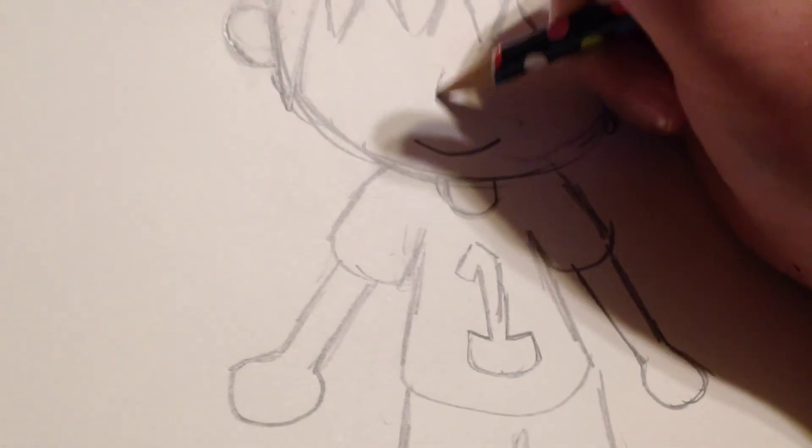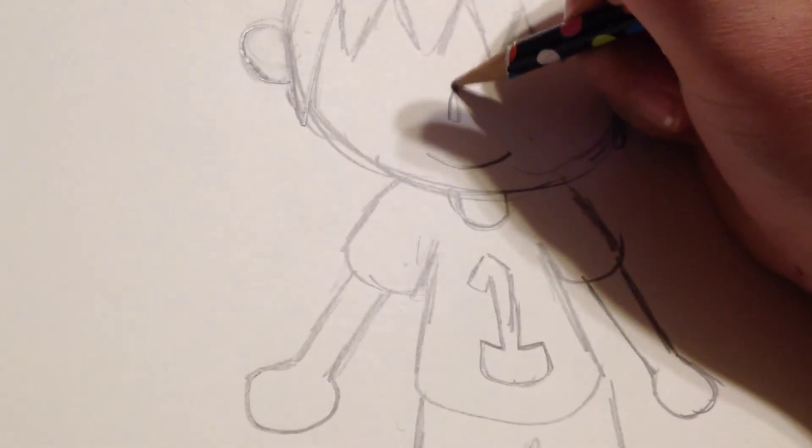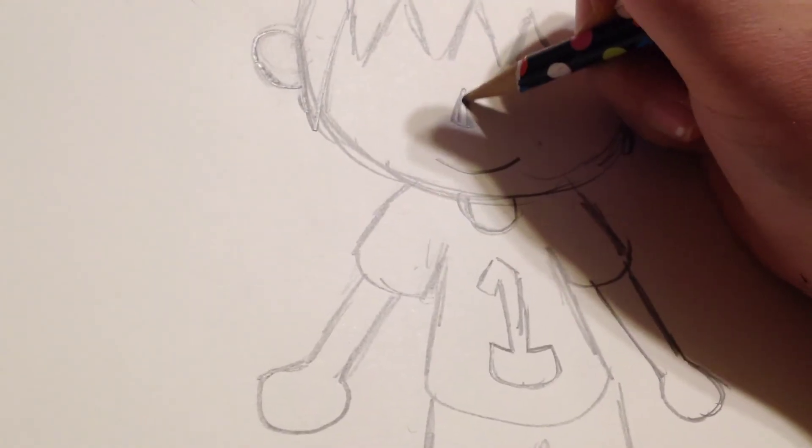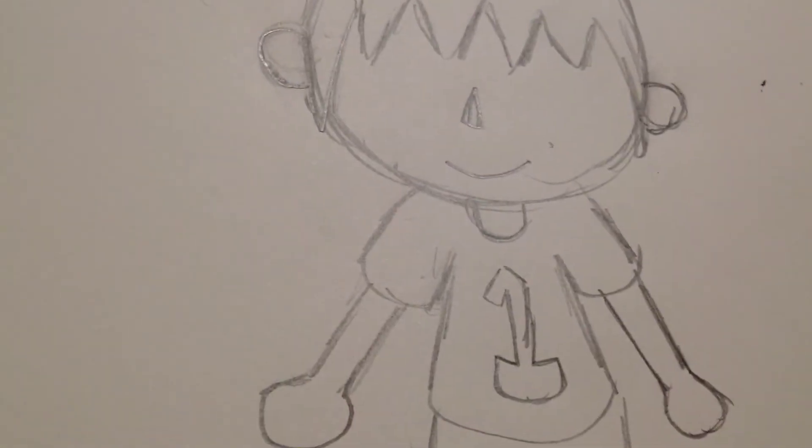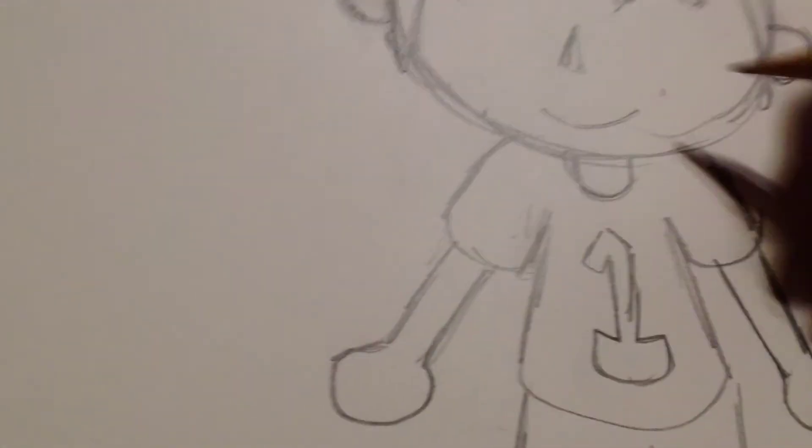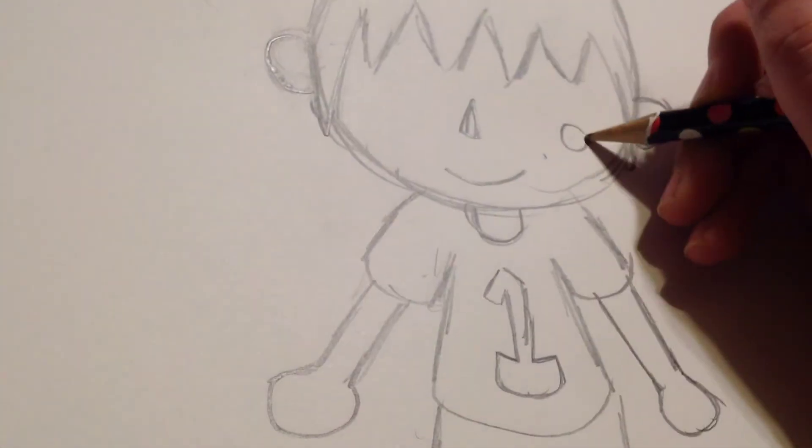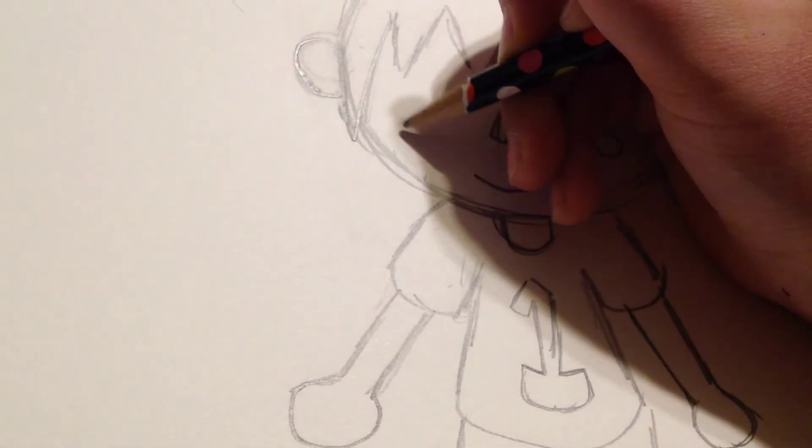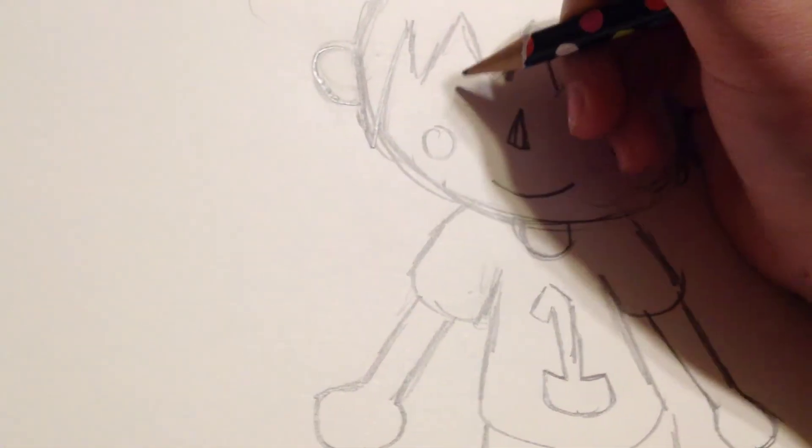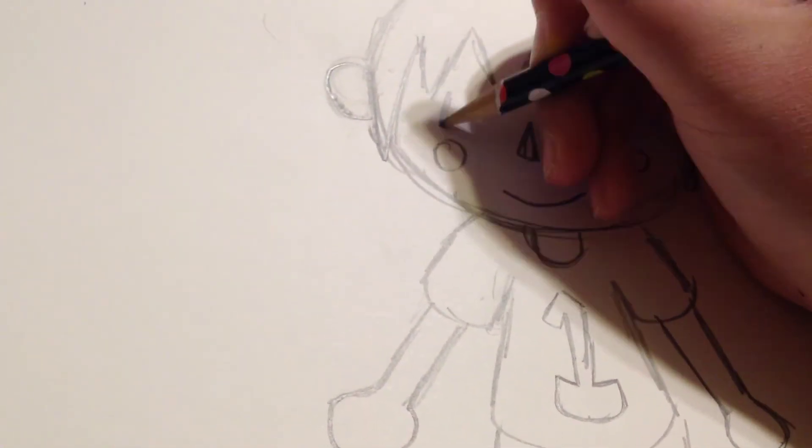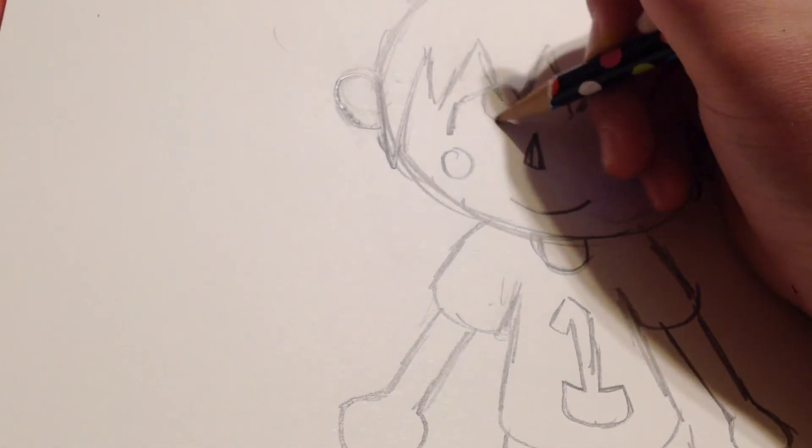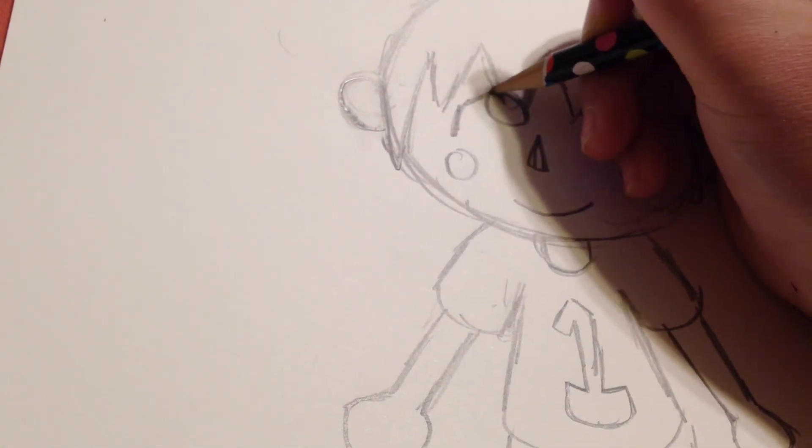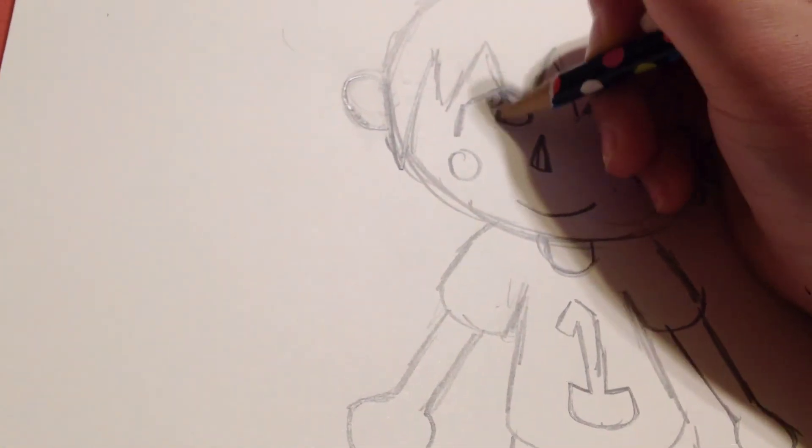Then he has a triangle nose. A triangle nose. I'm going to add a little cheek thing. And then he's always looking that way.